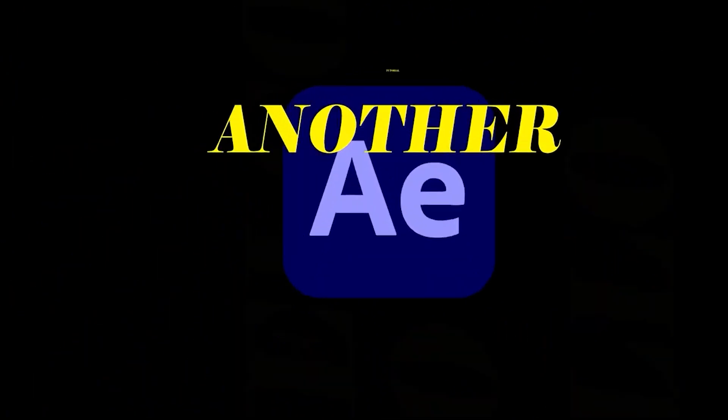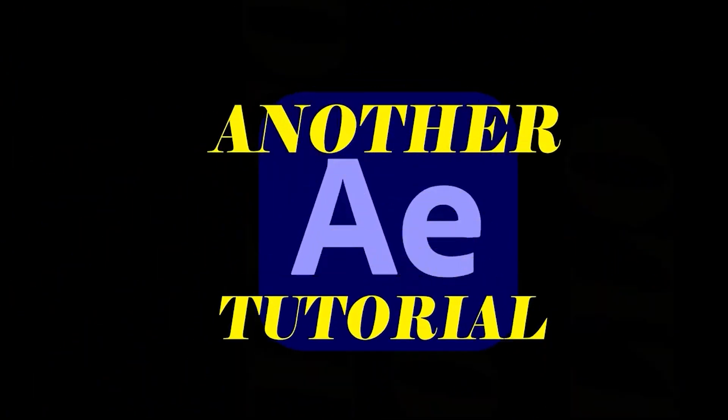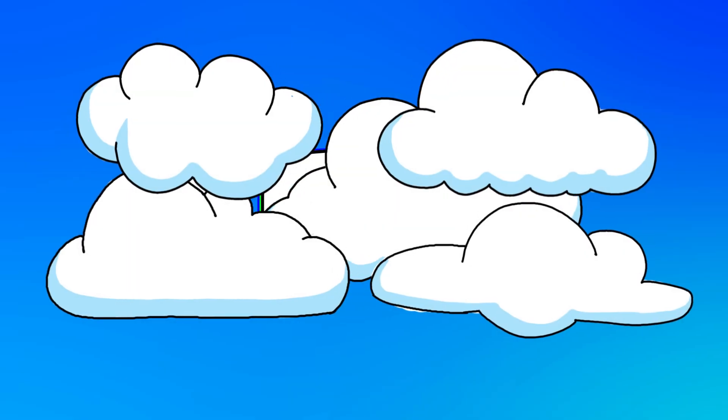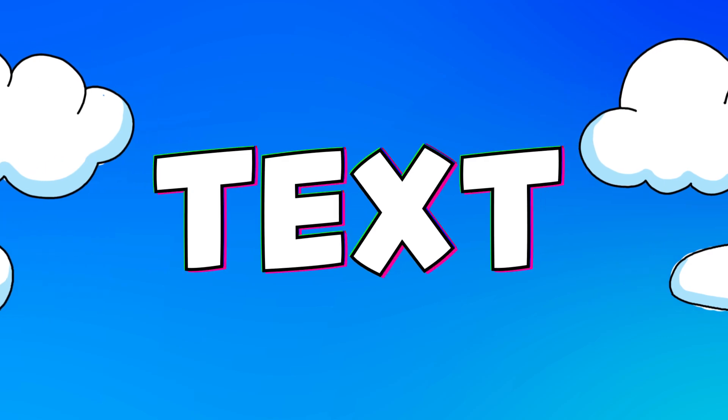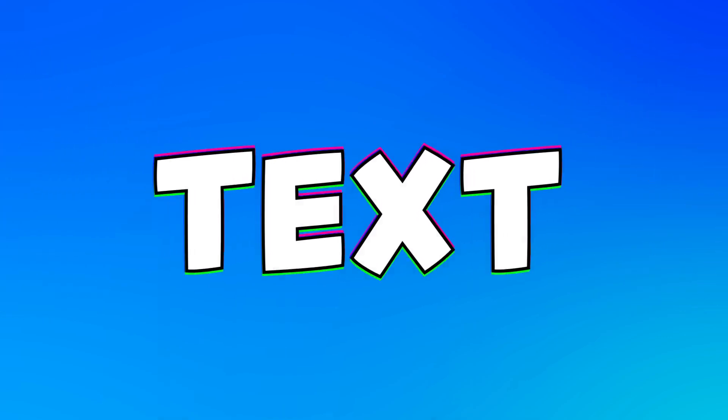Hello and welcome to another After Effects tutorial. Today we would be making text reveal effects, number three.